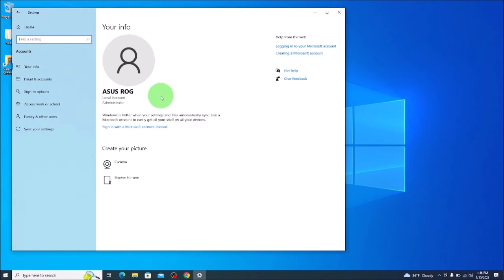And again, you can see that I'm signed in local account, but you would see your Microsoft account here. We're going to go to email and accounts on your left.